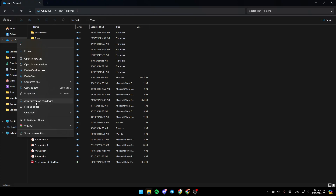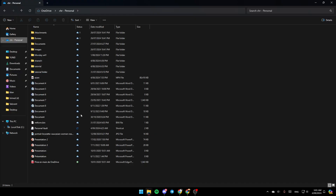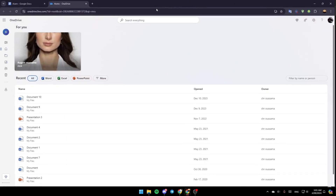You'll also see three options: always keep on this device, free up space, and lastly OneDrive settings. Go ahead and click on OneDrive, and here you're going to find the option to view it online, settings, and folder color. Go ahead and click on View Online.